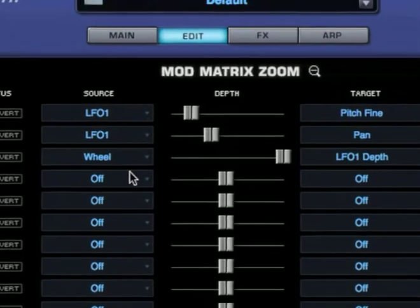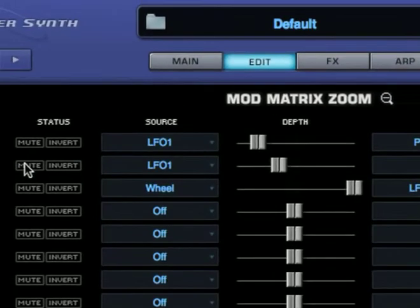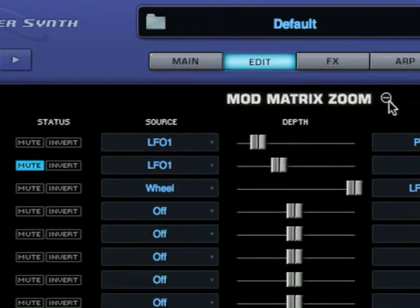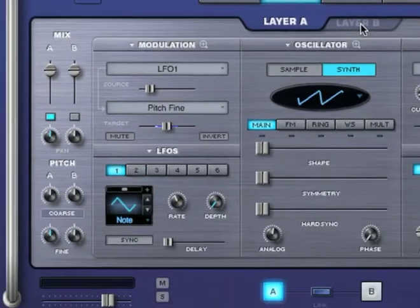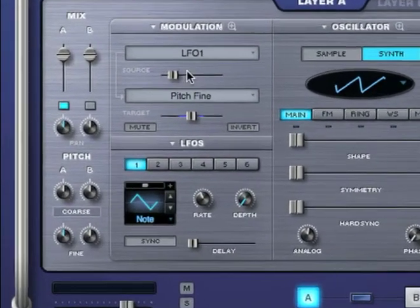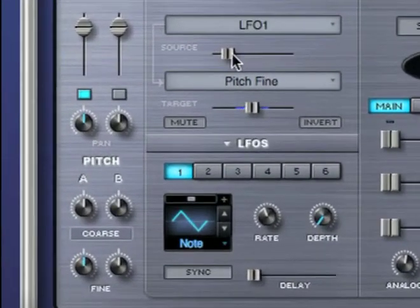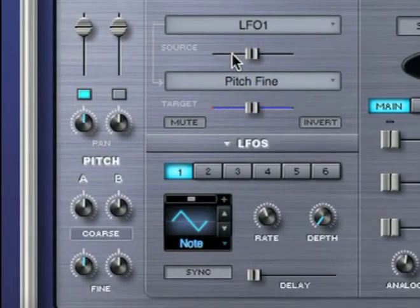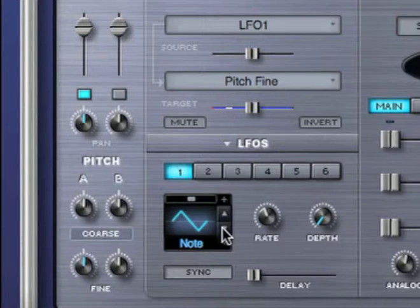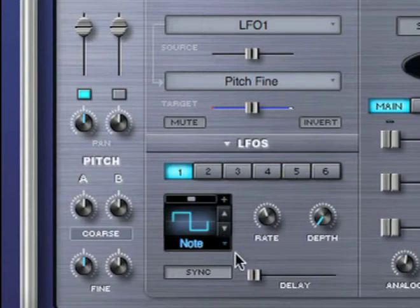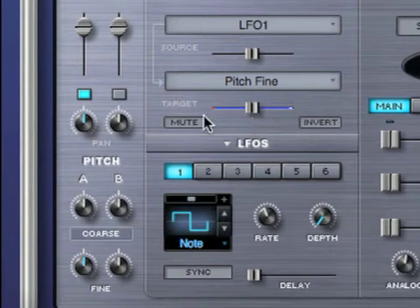Let's mute this routing for a minute and try something different. I'm going to convert this vibrato into a trill. First I'm going to set the waveform of LFO 1 to a square. With these settings, if I play a note, let's say middle C, the pitch will be modulated to go both above and below it.